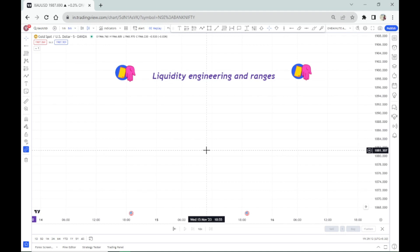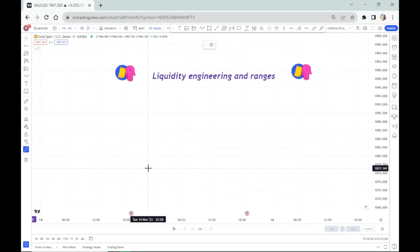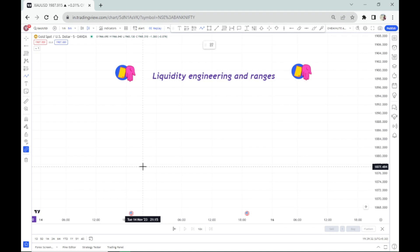So we have the basic concepts in the series of Liquidity Engineering and Ranges in this topic. It's very important to talk about liquidity in the market. How do you generate the liquidity in the market? Market Makers, Smart Money, Institutional Traders, FII, DII, etc.